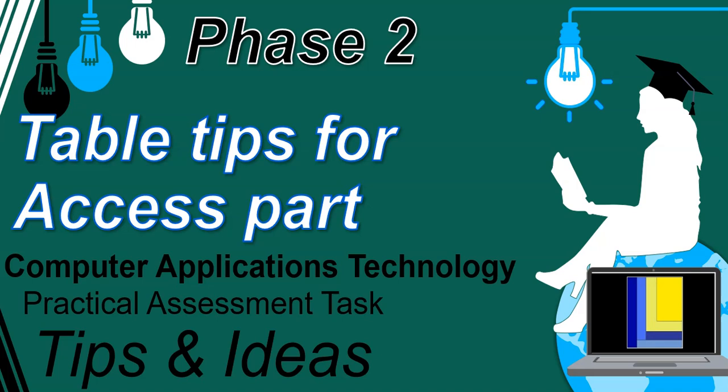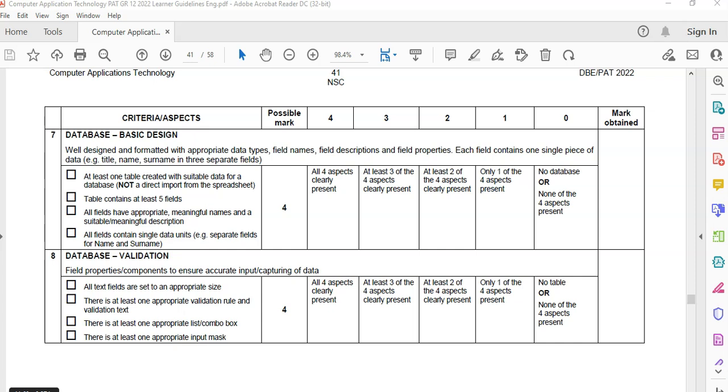If you're watching this video it's probably because you want some tips and ideas for your CAT PAT. So let's look at how we can get started. We're busy with phase two - we've done our spreadsheets and we now want to start with our Access database. This video is going to help us do that. This is the rubric from 2022 - obviously things could change in later years, but let's look at what they want now.